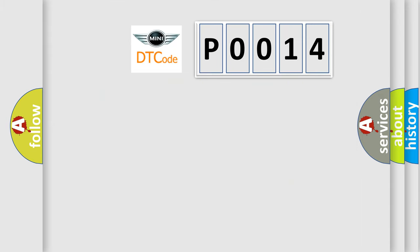The number itself does not make sense to us if we cannot assign information about what it actually expresses. So, what does the Diagnostic Trouble Code P0014 interpret specifically for MINI car manufacturers?